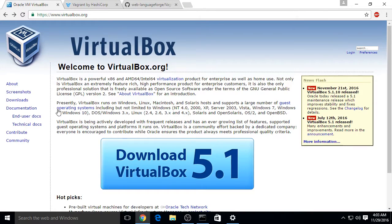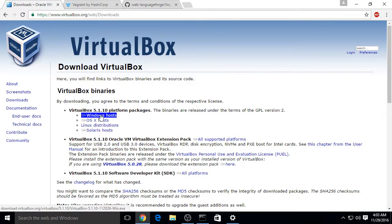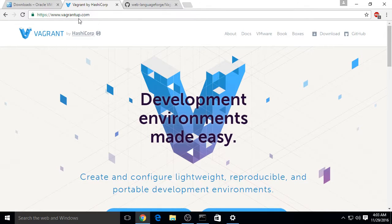The first step is to go to virtualbox.org, click the big download button, and download the version for Windows hosts.